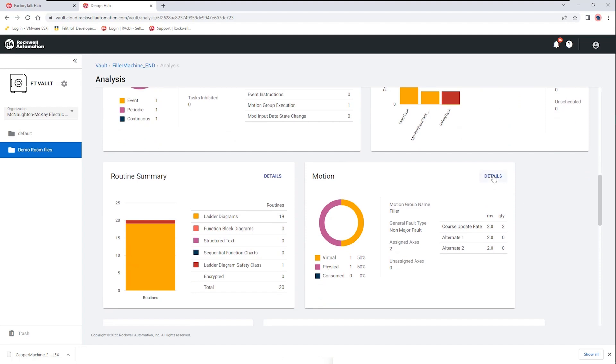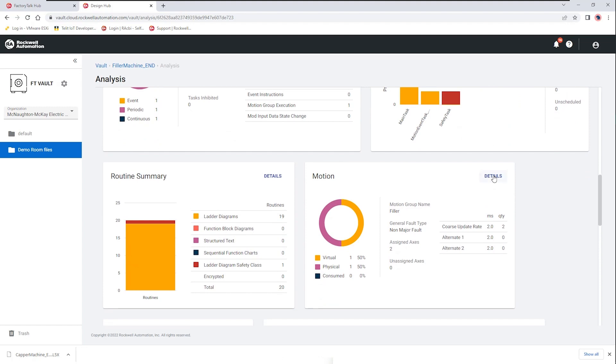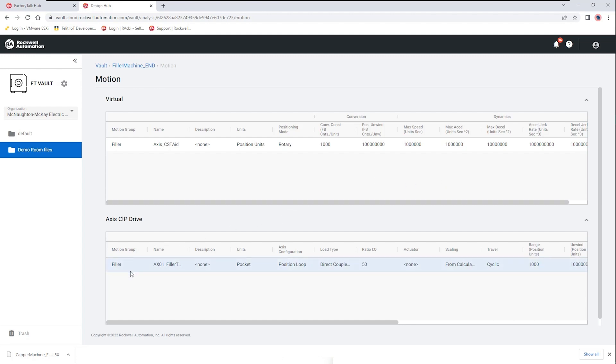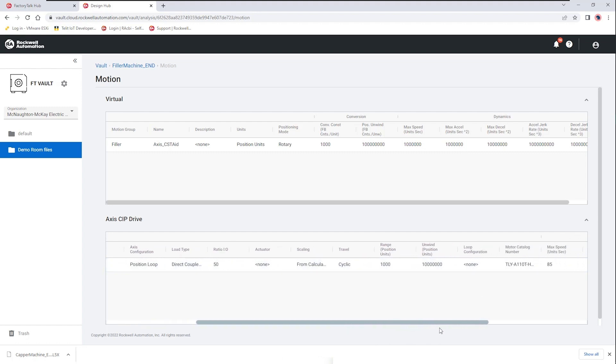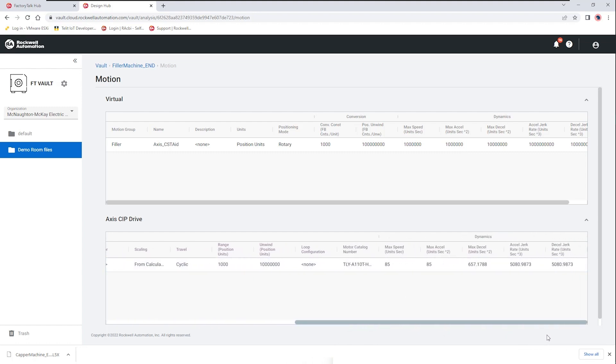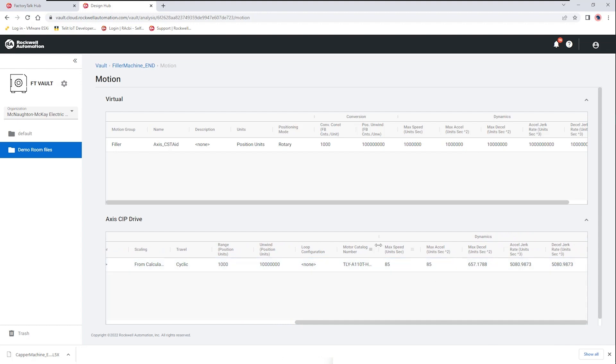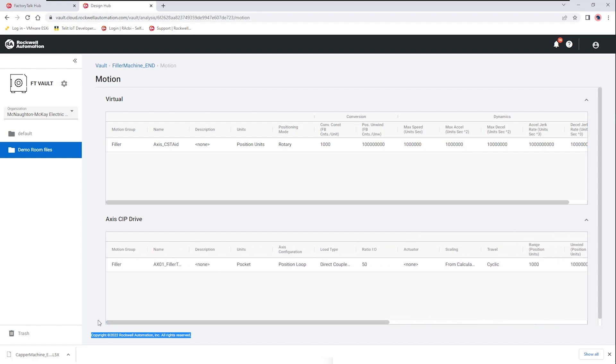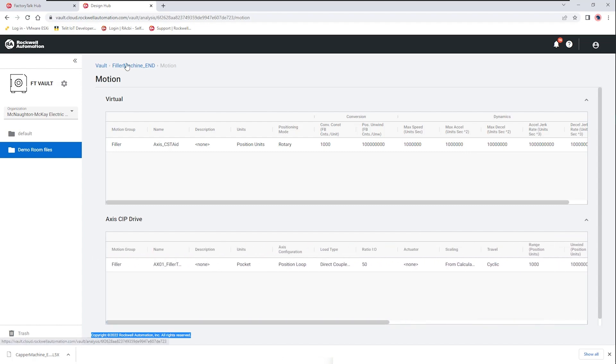Other notes of interest is here we have motion and we can look at some of the parameters within the motion configuration whether it's a virtual axes or the physical SIP drive axes. We can get information in regards to the request packet interval which is shown as well as the range of position and speed and acceleration. More details to the right could show us the motor catalog number and again we're getting all this information without having to install studio 5000 software.